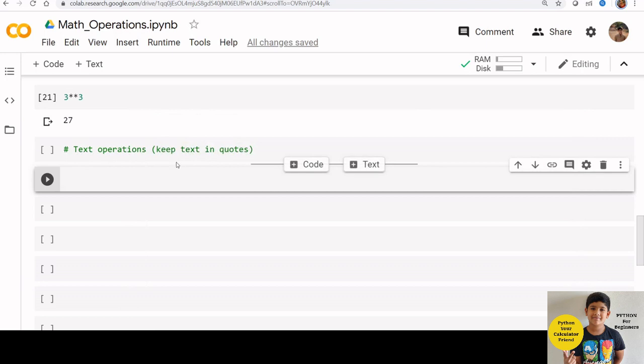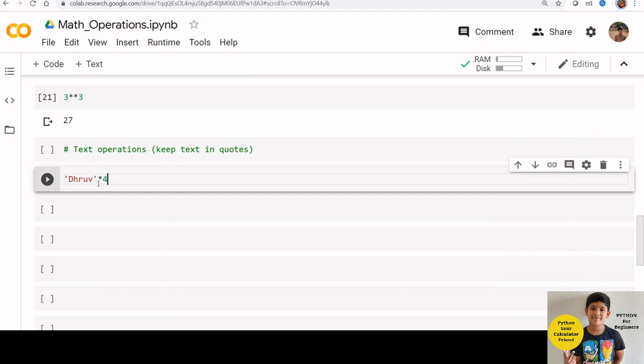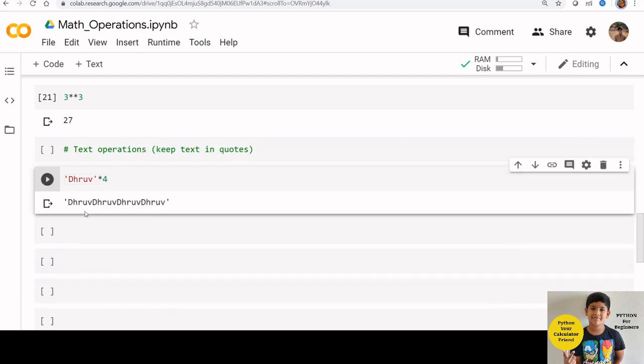Now let us check some operations on text also. In last class, we learnt that we need to keep text inside quotes. Now let us check drove multiplied by 4. Python will print drove 4 times.